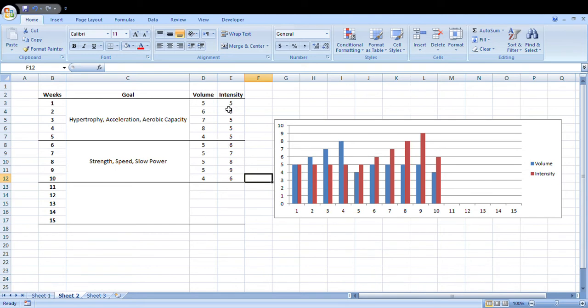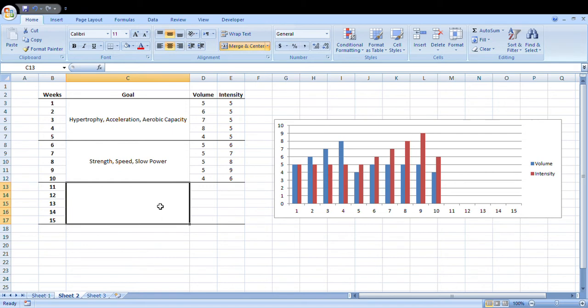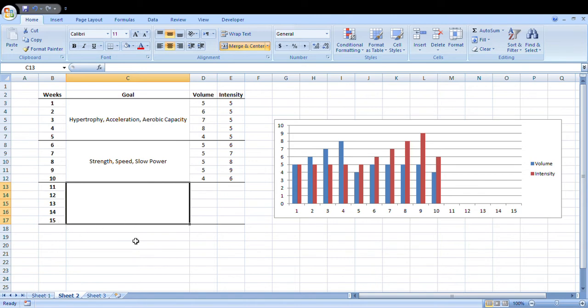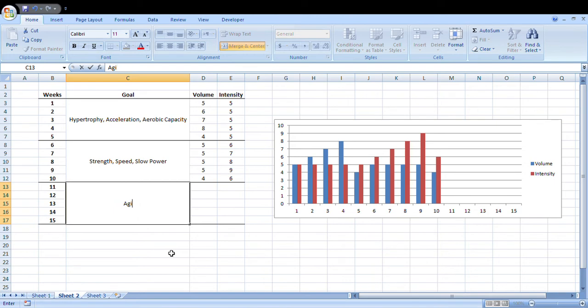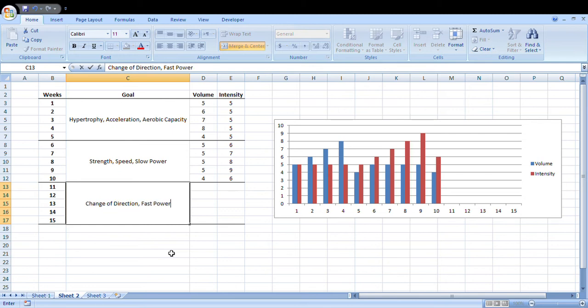This last week, this is probably where we want to actually reduce volume and really peak that intensity so we're really prepared for our competition or season or whatever. Our goals here might be agility, so change of direction, we might have fast power like plyometric type stuff, and then like strength maintenance.